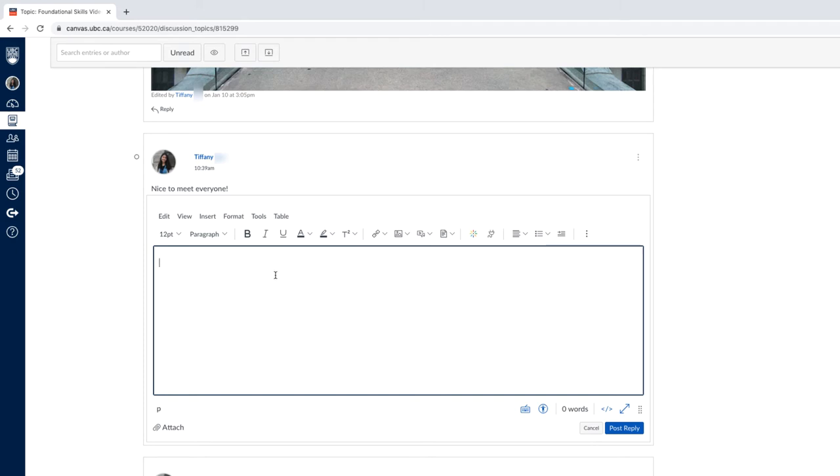Note that depending on how your instructor set up the discussion, the reply field may look slightly different.